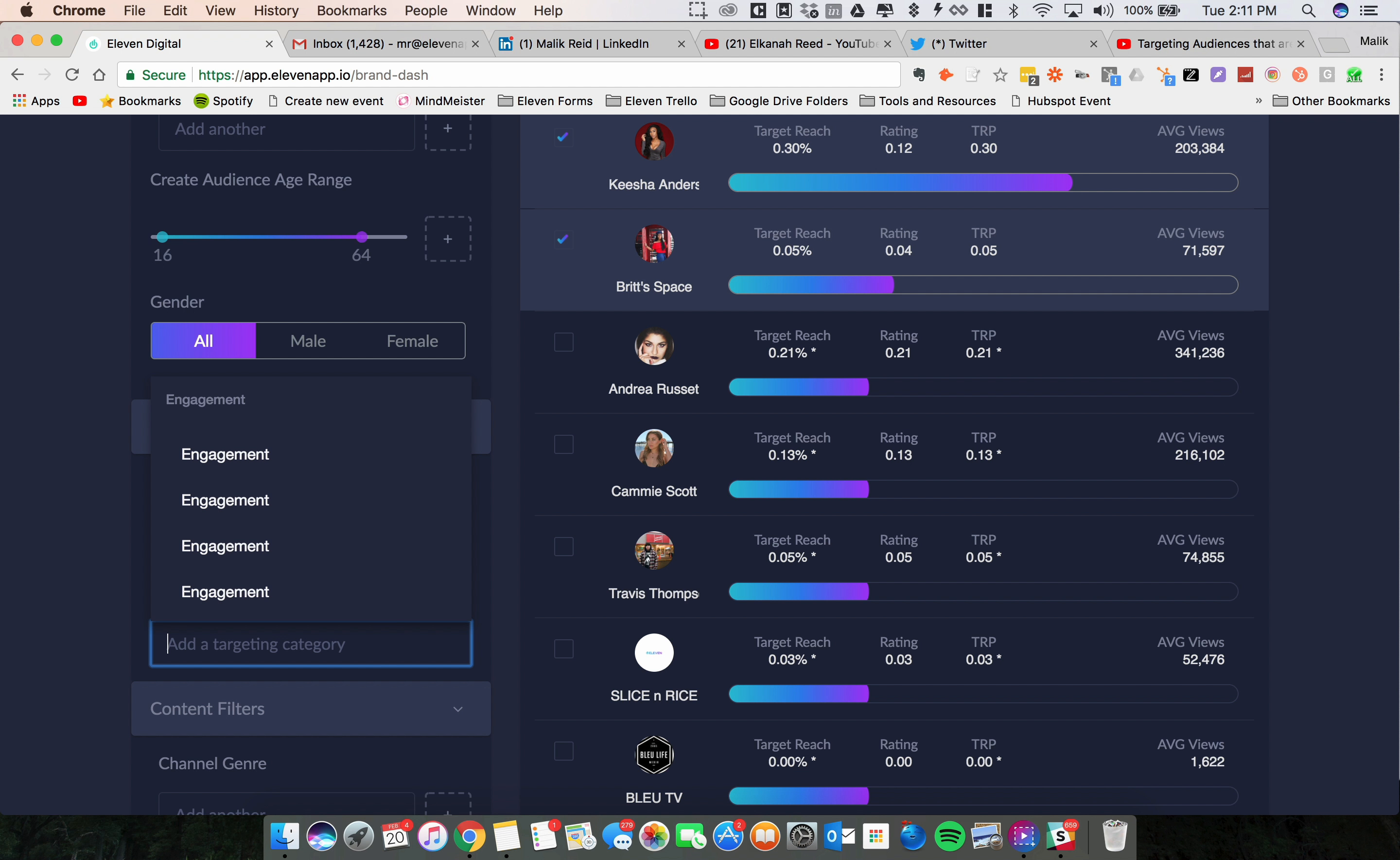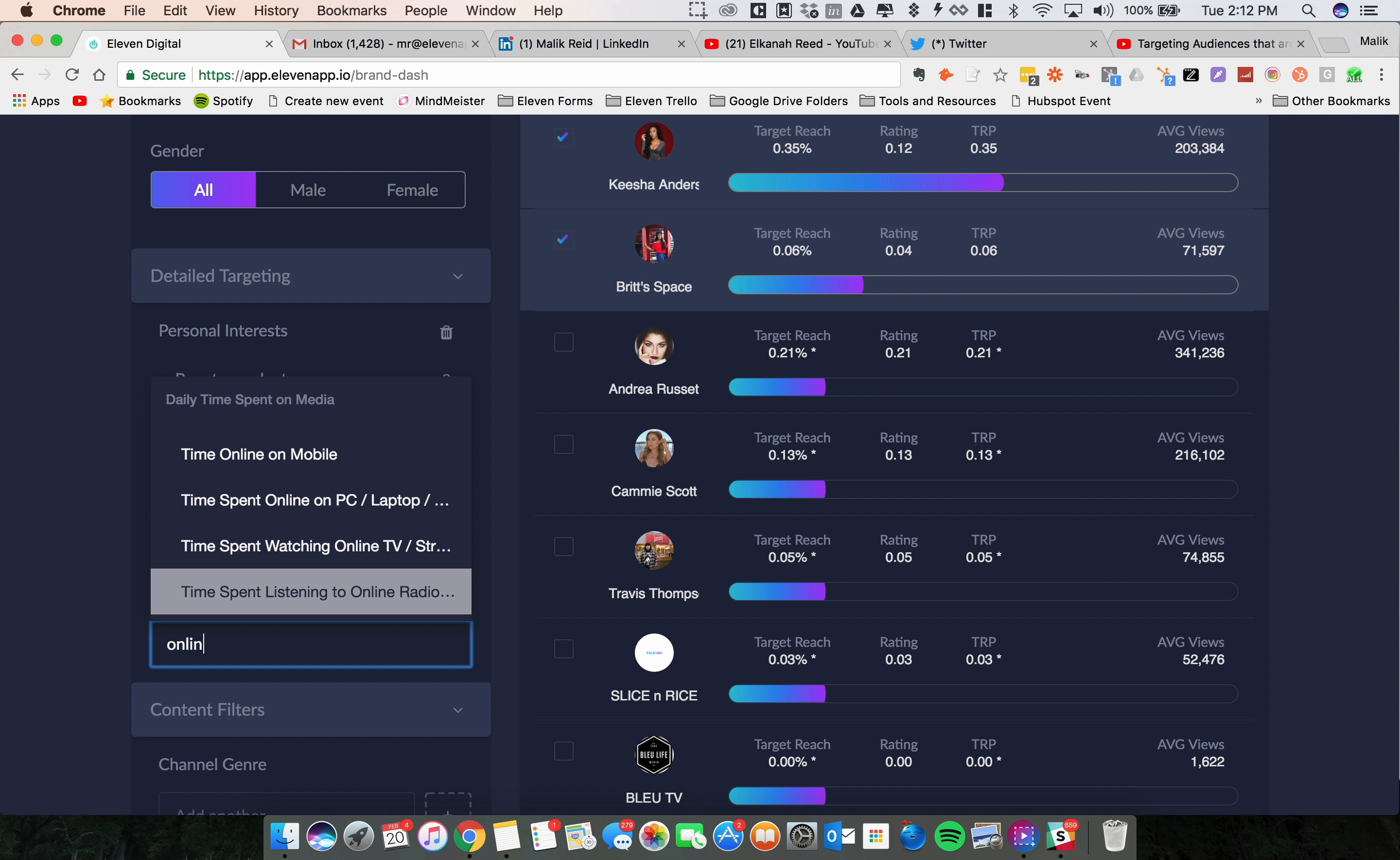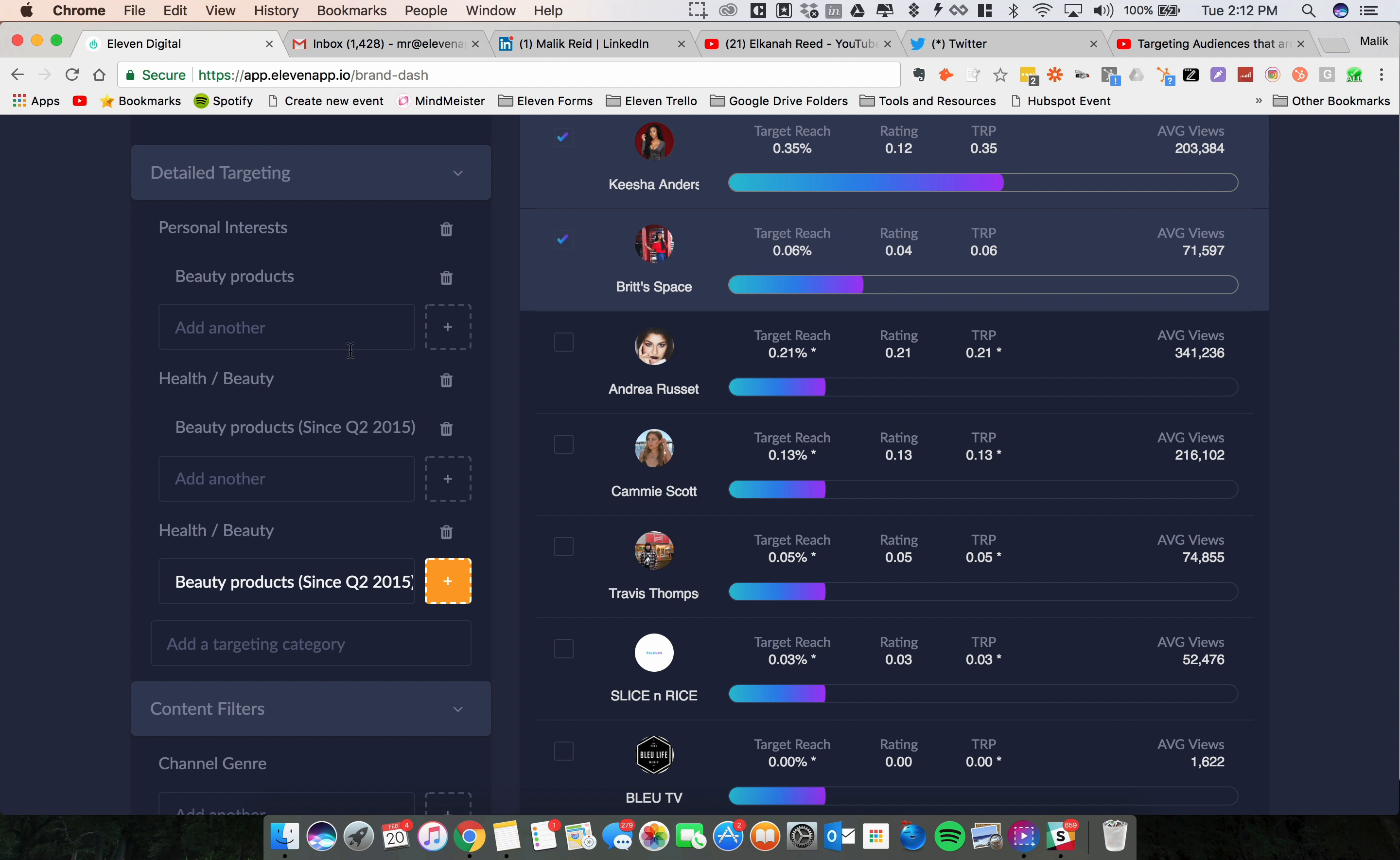Second, we're going to type in minor purchases, then the health and beauty vertical, and we're going to look for people who bought beauty products in the last six months. And finally, we're going to target people who bought these products online. So what we're going to do is online purchases, health and beauty, beauty products.